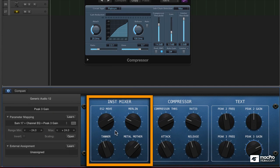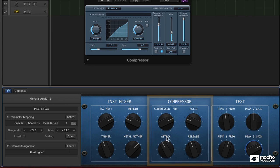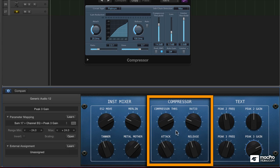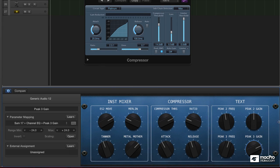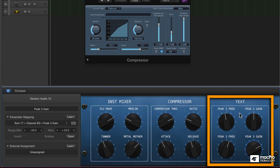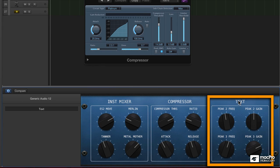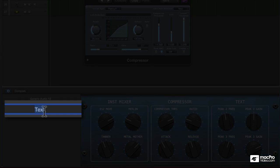So now I have an instrument mixer, control over the compressor that's built into the summing bus, and then I have my EQ, which I need to relabel EQ.